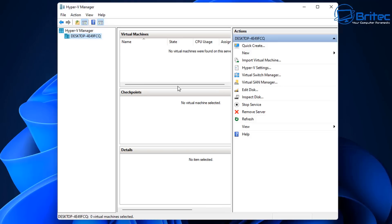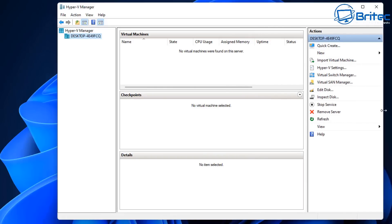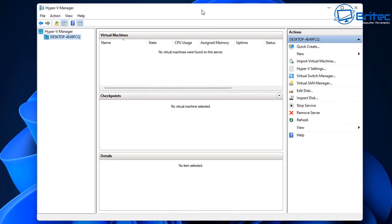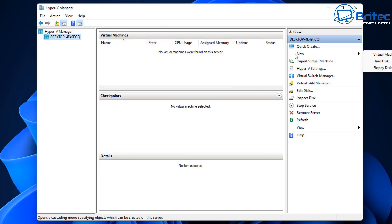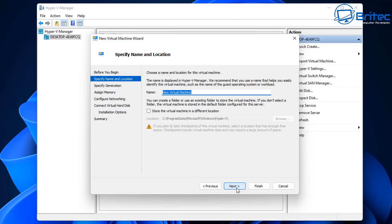Highlight your PC in the Hyper-V Manager and we need to create a new virtual machine. Click on 'New' and then 'Virtual Machine'. This will open up the New Virtual Machine Wizard — it's pretty self-explanatory and works like a lot of other software.